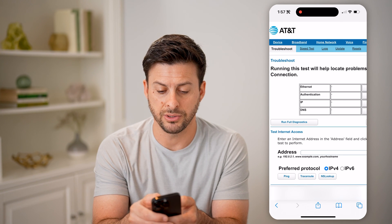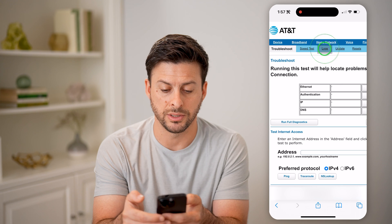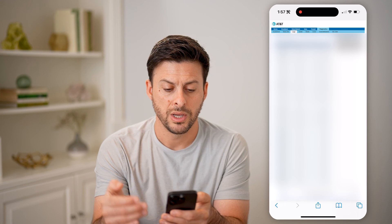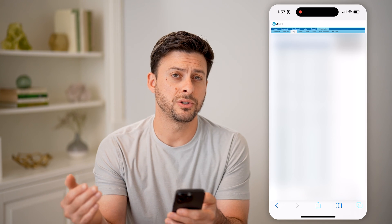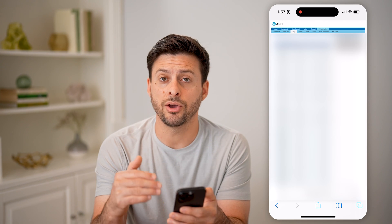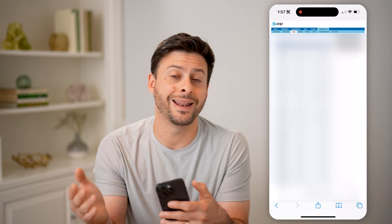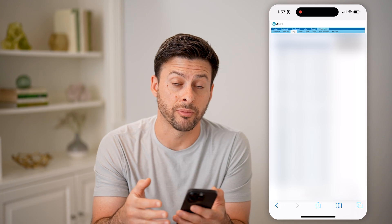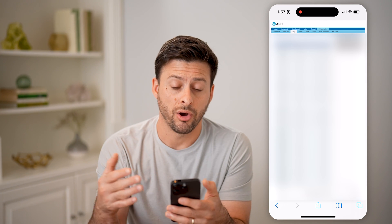I can also tap on logs here. Once you get into the logs, you'll be able to see all of the incoming and outgoing information on your router.